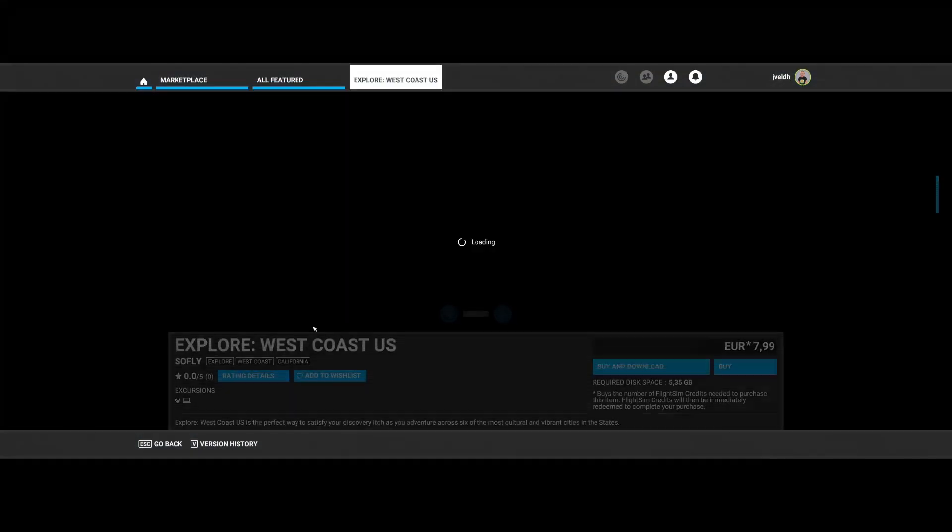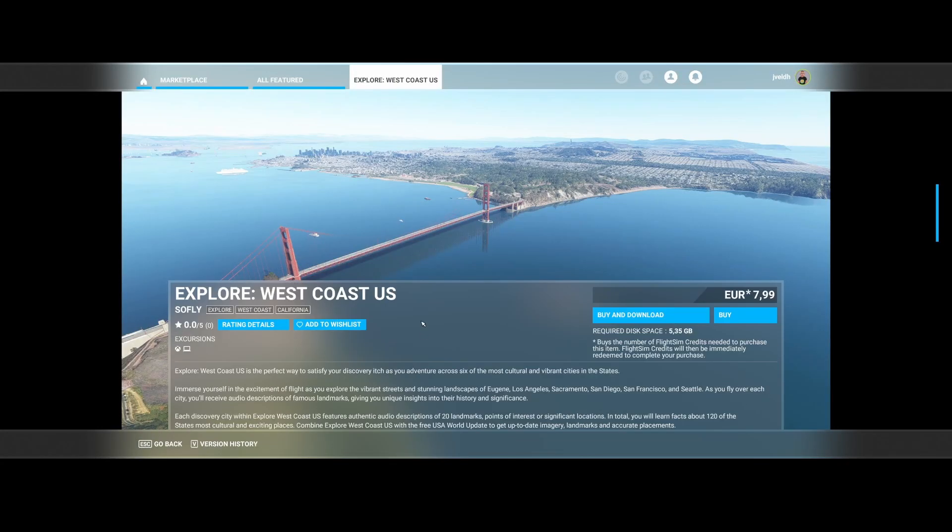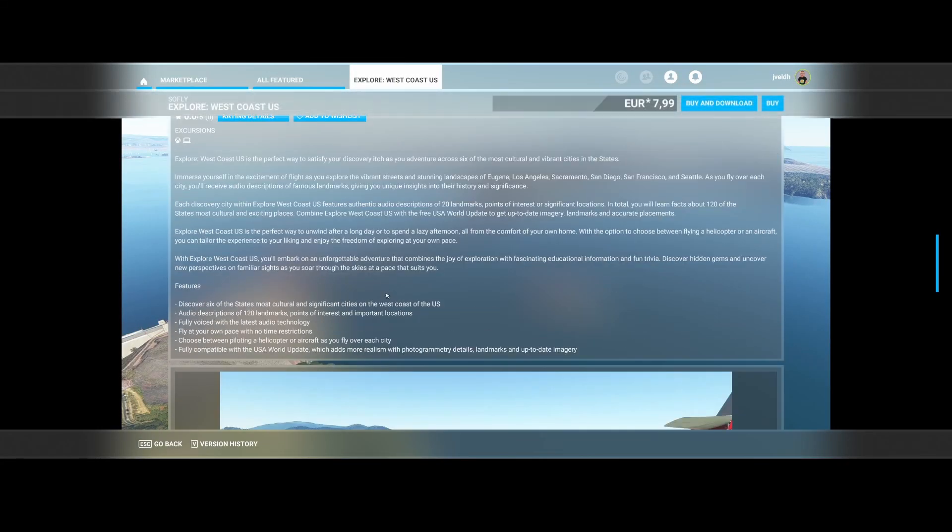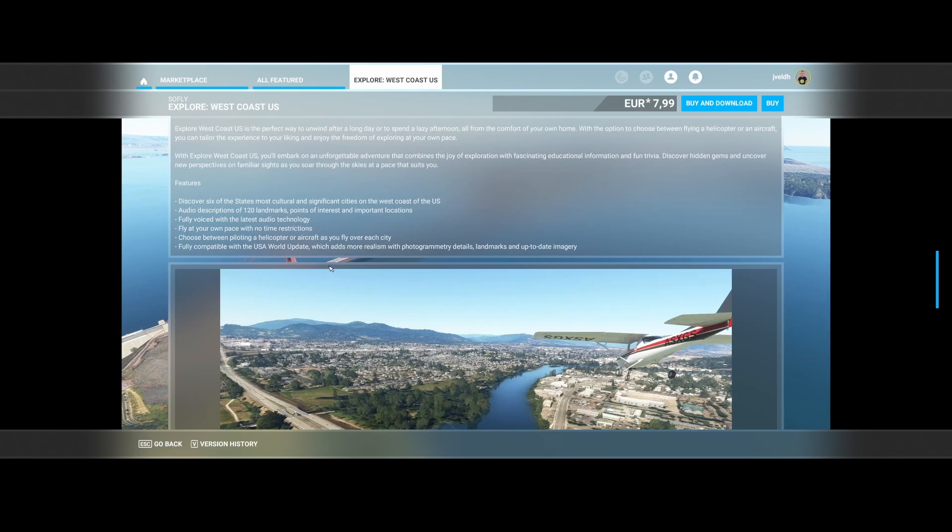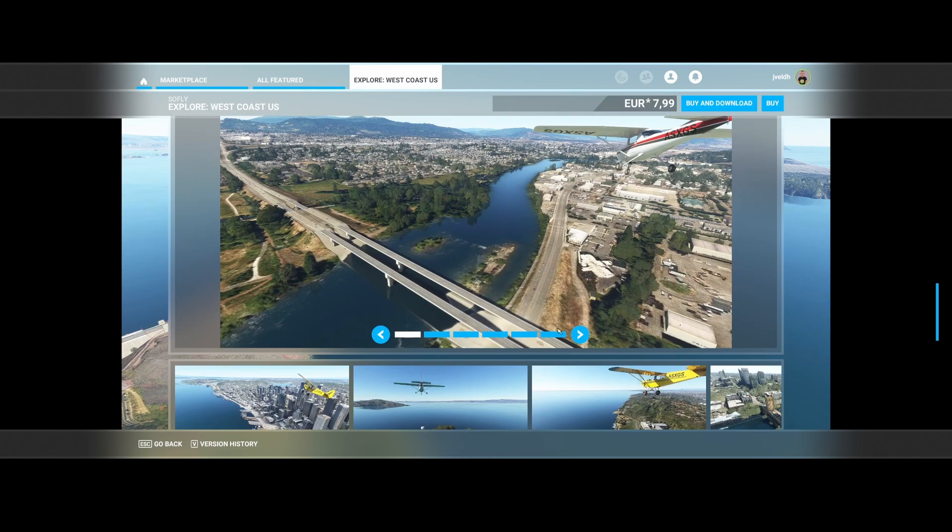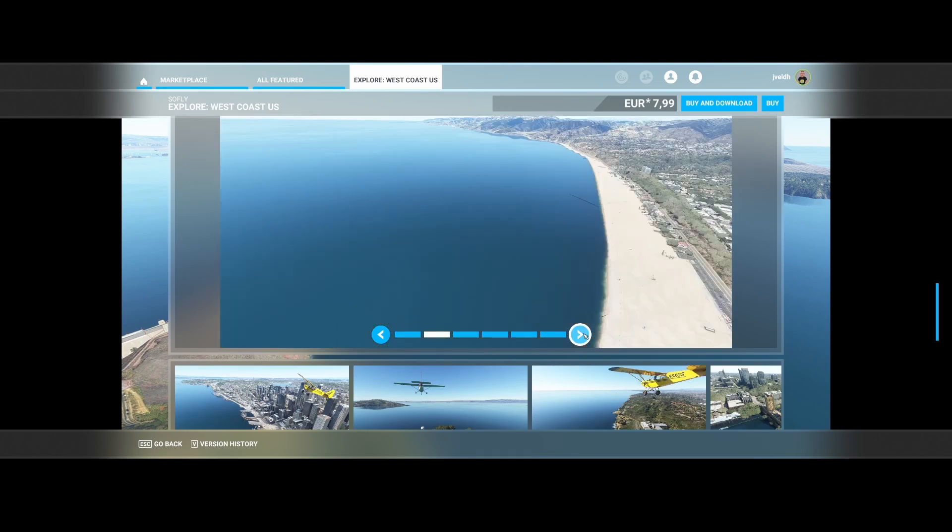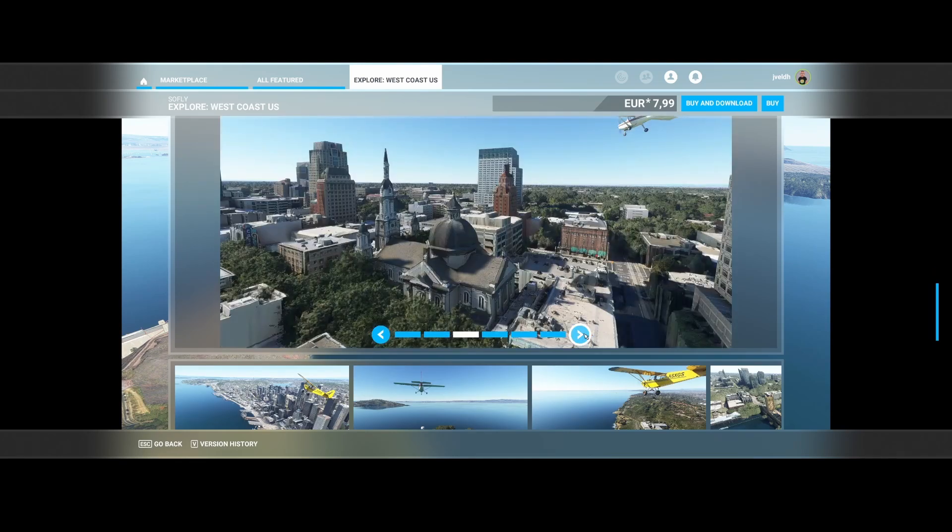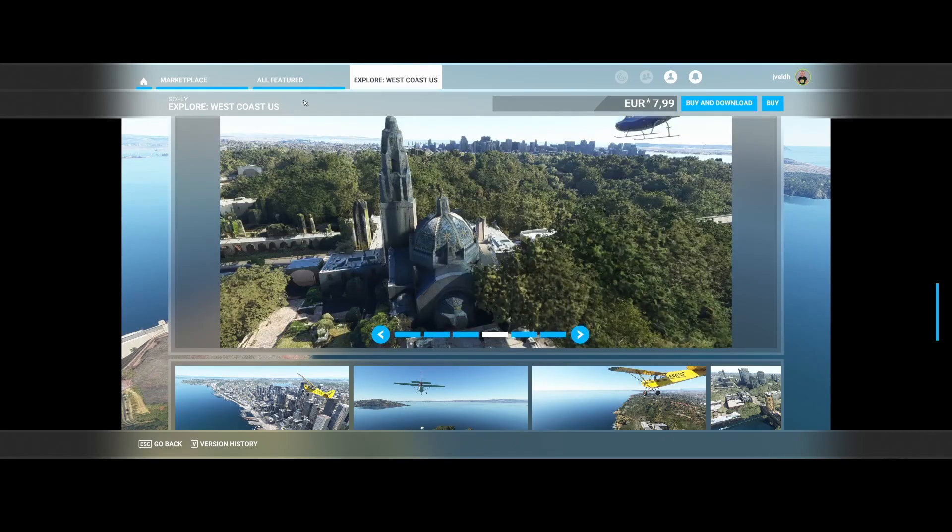Then we've got SoFly, which has released Explore the West Coast US. That's in line with the packages which they are releasing. So in this case, they released another package including six of the most cultural and significant cities of the West Coast of the US. More than 120 landmarks, points of interest and important locations. Of course, some voice with it. And it's fully compatible with USA World Update. And here you can see some of the screenshots which they have provided. So pretty nice.